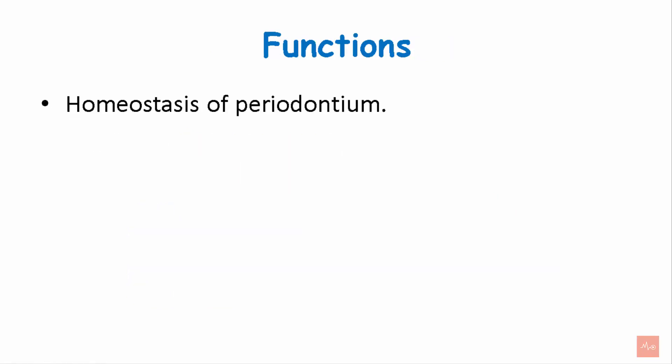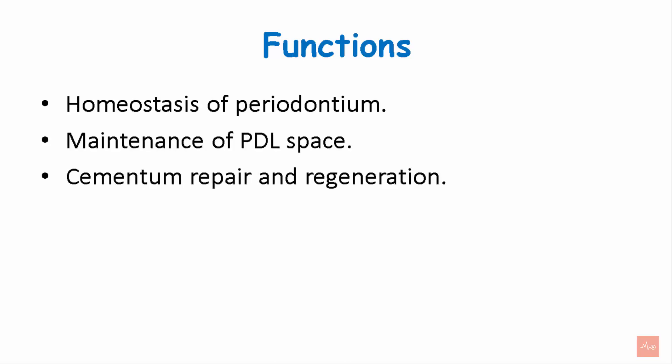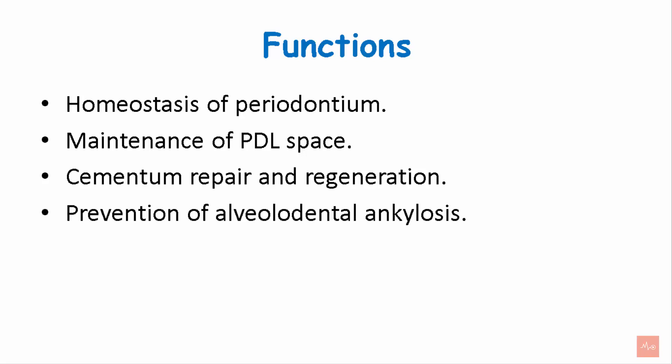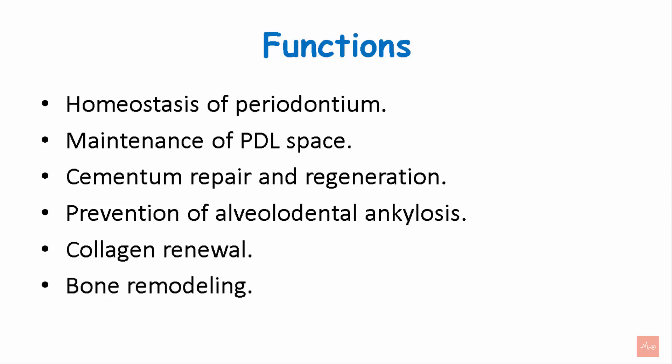Let's see the functions. Homeostasis of the periodontium, maintenance of the PDL space, cementum repair and regeneration, prevention of the alveolodental ankylosis, collagen renewal and bone remodeling.